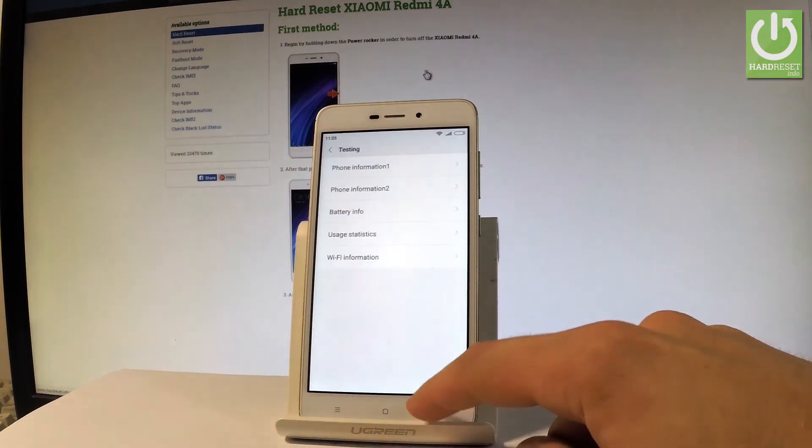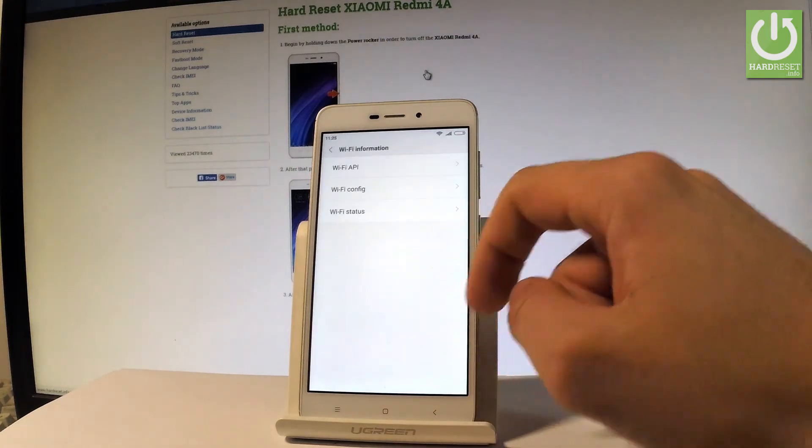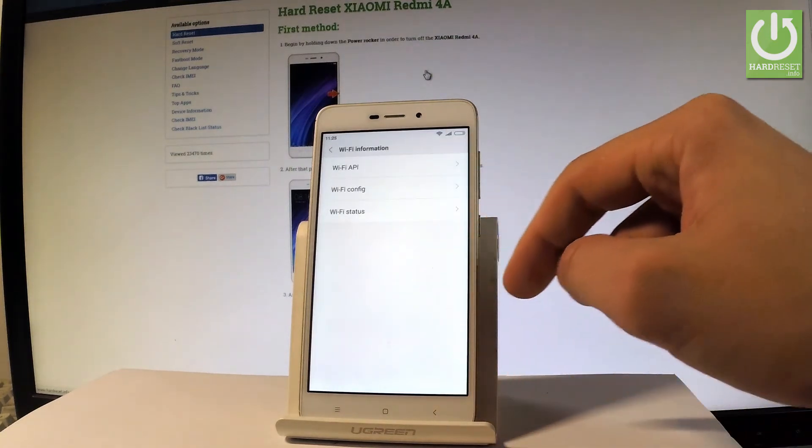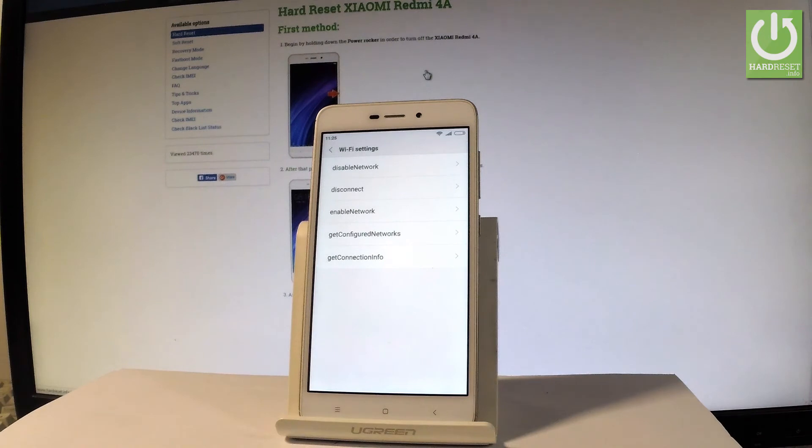Let me go back and this time let's open the WiFi information. Here you've got three sections. Let's open the WiFi API, where you can disable network, disconnect network, enable network, get connection info, or get configured networks.